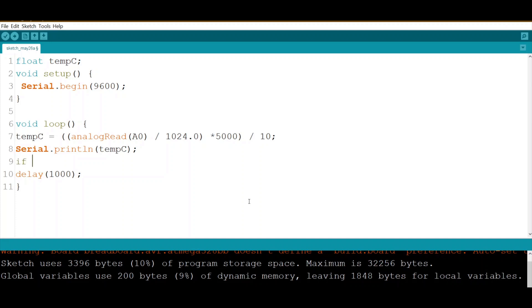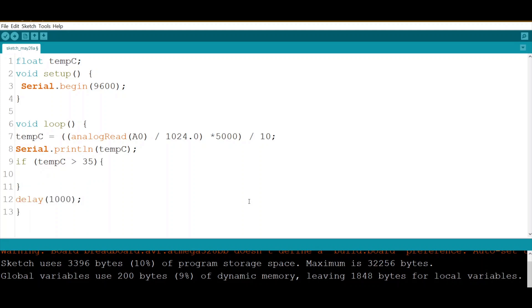To do so, we have to check the temperature. We check if the temperature is more than 35. If more than 35, then let's print...